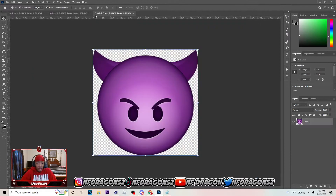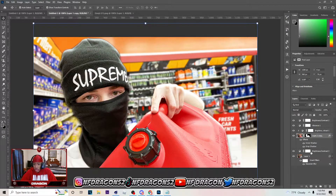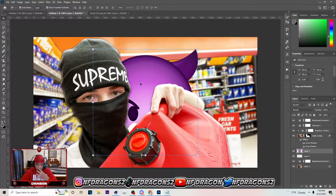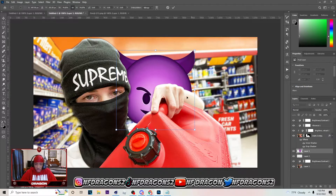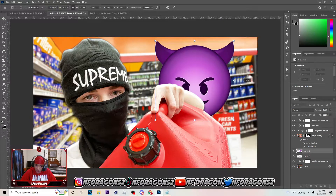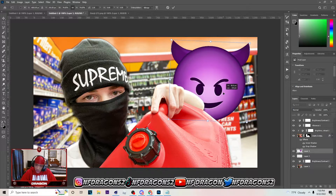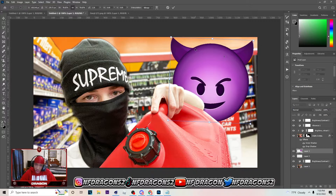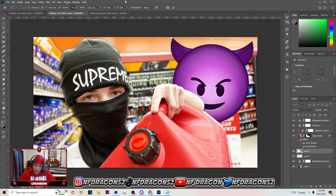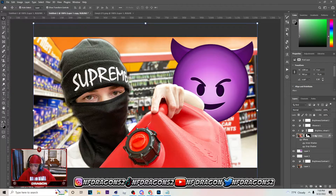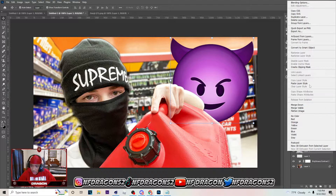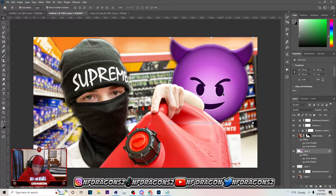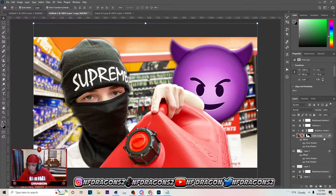You can find this emoji in my pack on my channel — I have a lot of images in there that will also be in the description. Just bring in an emoji, put it where you want, drag it down a little bit, then right-click, copy the layer style, right-click on the emoji layer, and paste it so you get something like this.